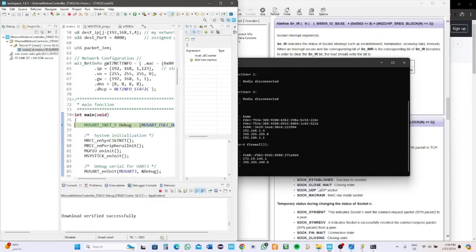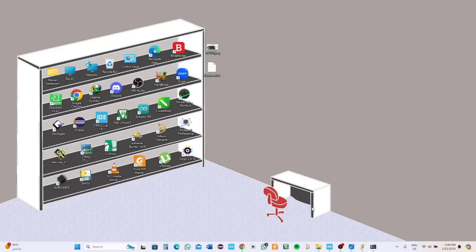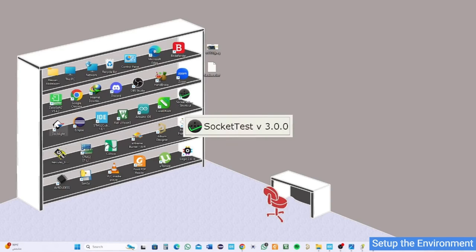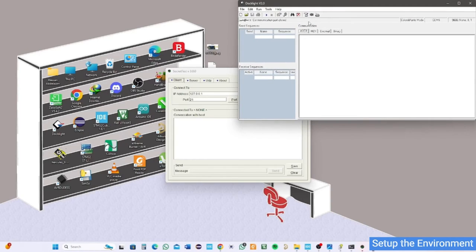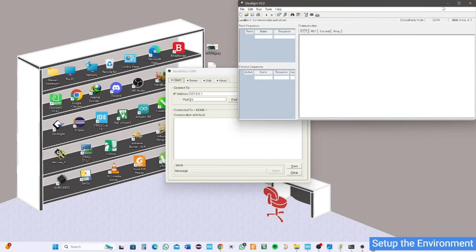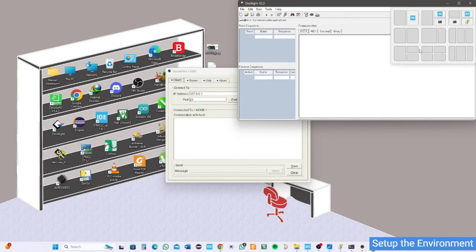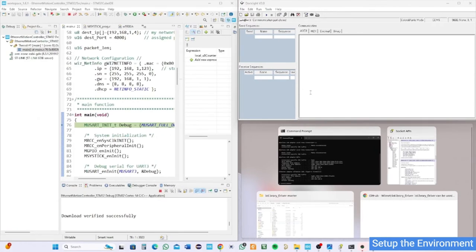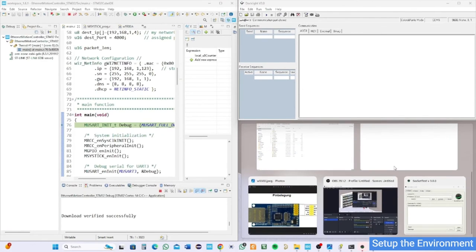Now you might have a general knowledge and overview about how the application is supposed to happen. Let's set the environment to see it in action. Connect the STM32 debugger and TTL USB. Open the docklight serial monitor, STM32CubeIDE, and socket test.